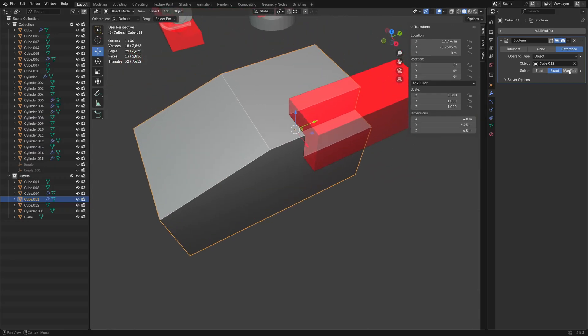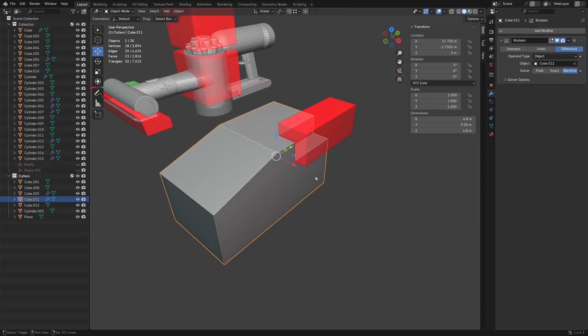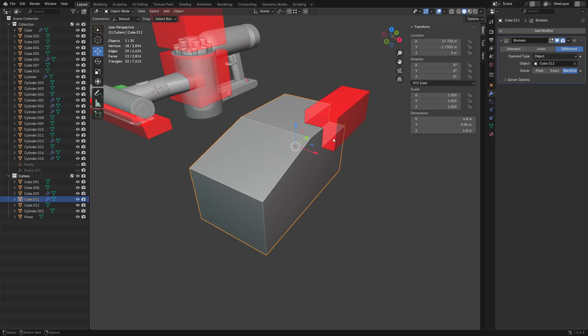You can use any of the solvers. Float is fast. Exact is the most precise. Manifold is kind of a combination of the two — actually pretty good, though it requires a little cleanup and sometimes creates small problems on the mesh, but they're usually very easy to fix.